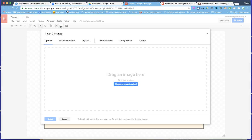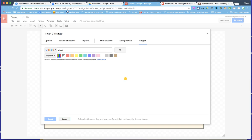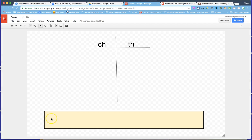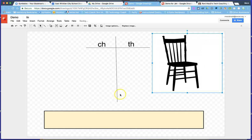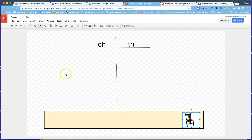Now we're ready to add images. The mountain icon is your image icon. Click search and type in the object you're looking for. Note that results are labeled for commercial reuse with modification — the Creative Commons license is intact when you search within Google, so you won't violate any copyright. Click the object, click Select, and when it imports it will be large, so grab the corner to resize it and drag it into the box.